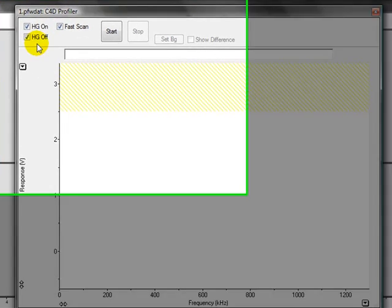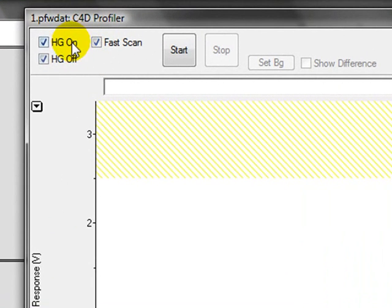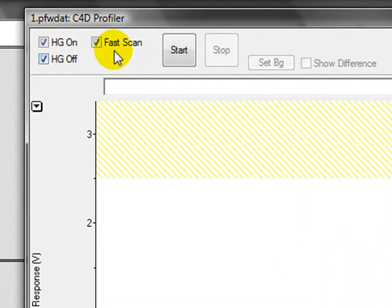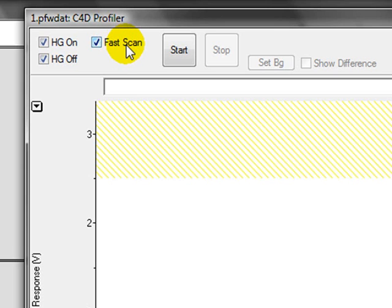You have various options. You can run with the head stage gain on, the head stage gain off, or do both. FastScan does every other frequency and amplitude, meaning it is 4 times as fast.